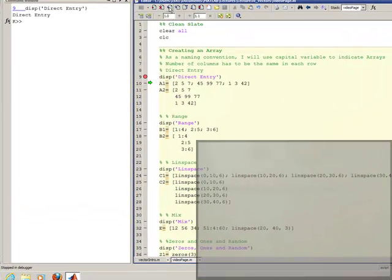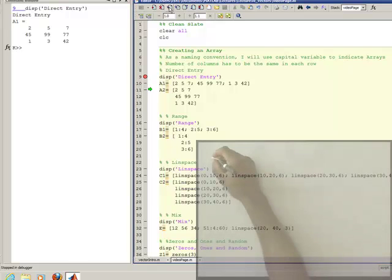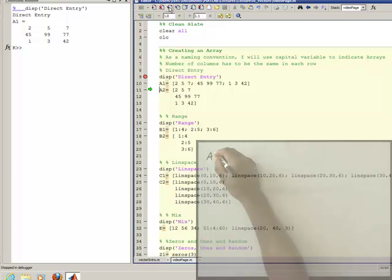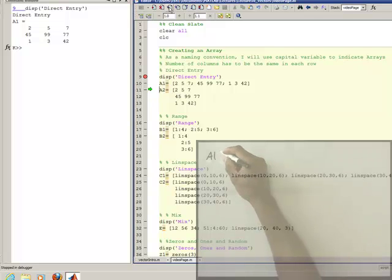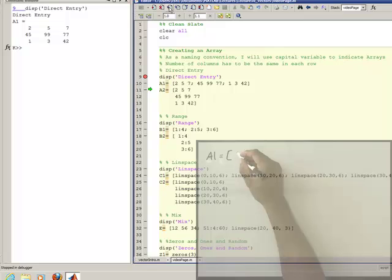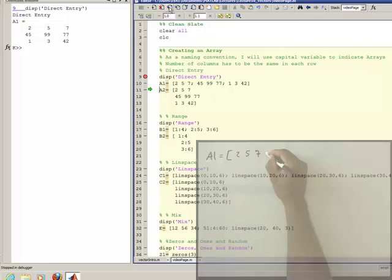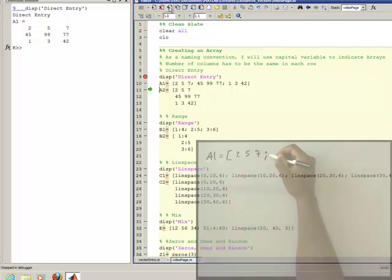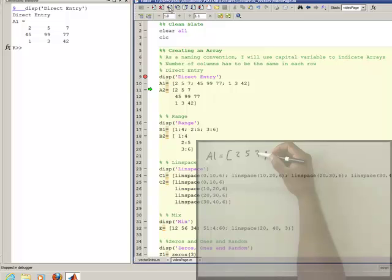So here on line 10 we create an array called A1. Now the way you do an array, and I'm going to note arrays with capital variable names instead of lower case, that's just a way for us to delineate, it really doesn't matter except for my convention here. What you do is you'll have your elements in the array, so in this case I've got 2, 5, 7, and you notice I put the semicolon. The semicolon tells us to go to another row. So what we're creating is not just data in columns, but also data in rows.